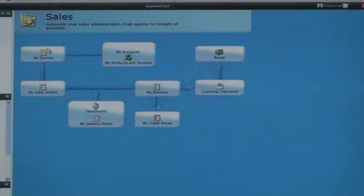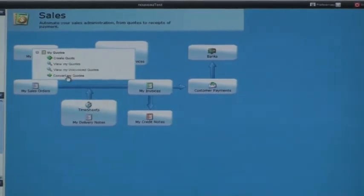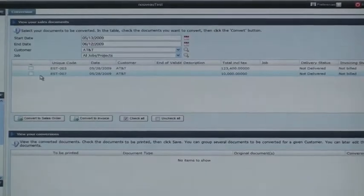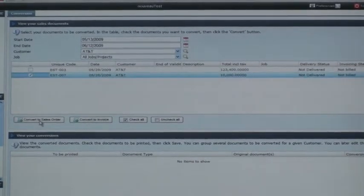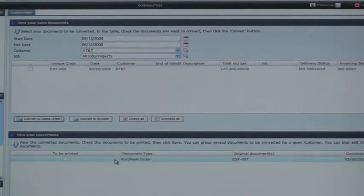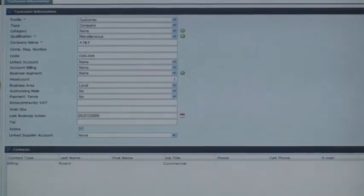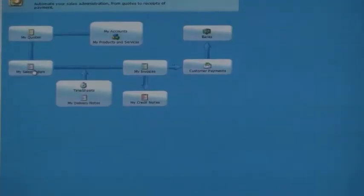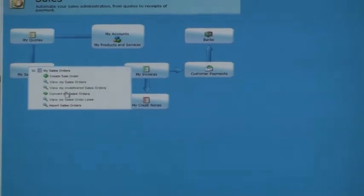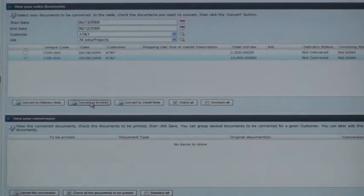I go through the sales process and I would like to convert, in one click, my quote into a sales order. It goes from here to here. Then I would like to convert my sales order into an invoice. So I just have to select my sales order and convert it into an invoice. So easy.